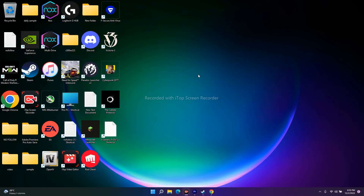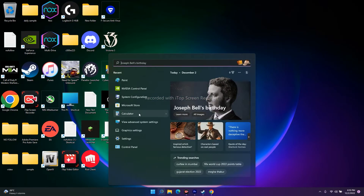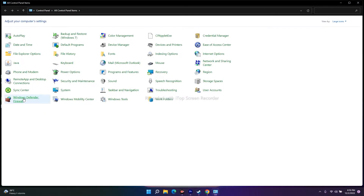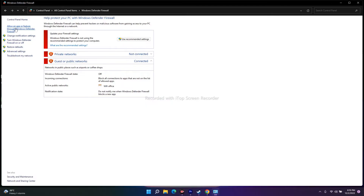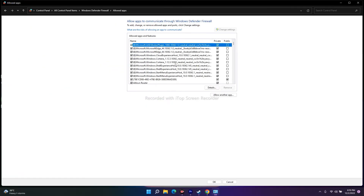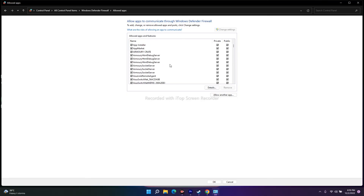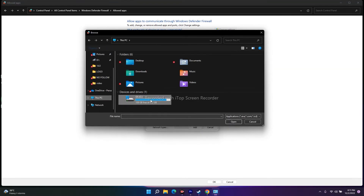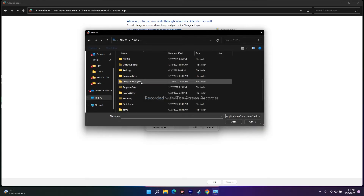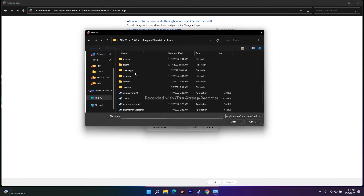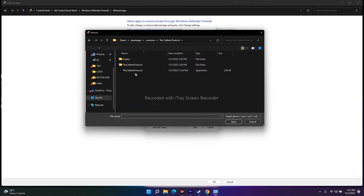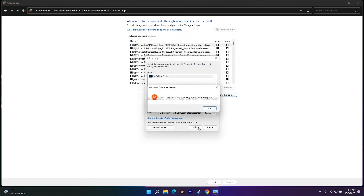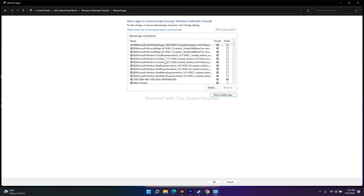It's also important to allow the game executable through your antivirus and Windows Defender Firewall. Go to the search bar, search for Control Panel, go to Windows Defender Firewall, then click 'Allow an app or feature through Windows Defender Firewall.' If the game is not listed, click 'Allow another app,' click Browse, navigate to the game's installation folder — This PC, Program Files (x86), Steam, SteamApps, Common, Callisto Protocol — and add the game.